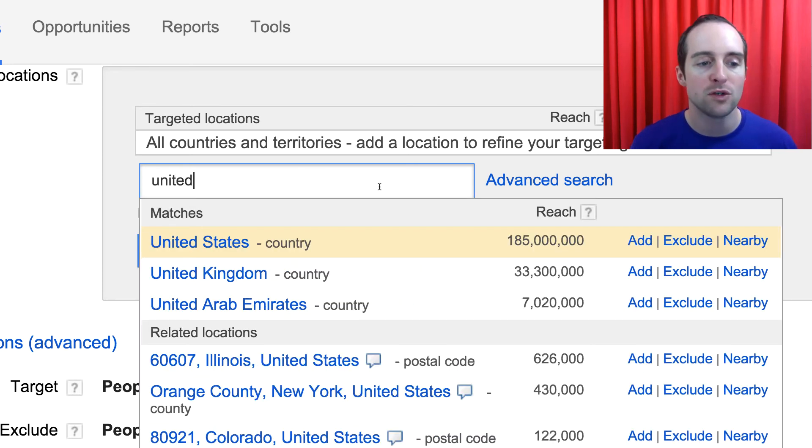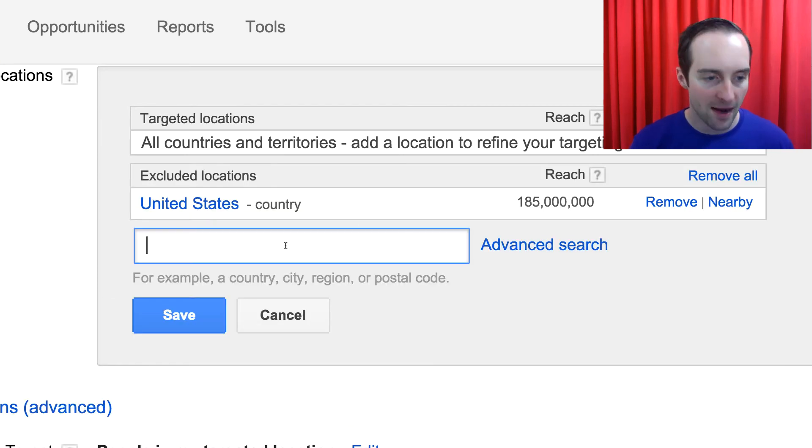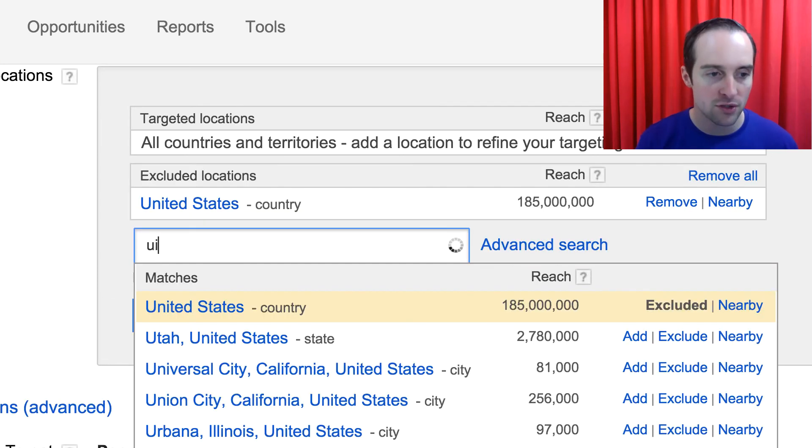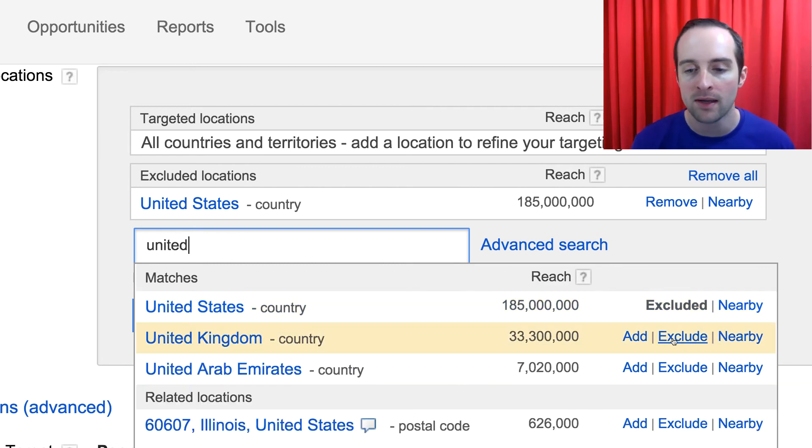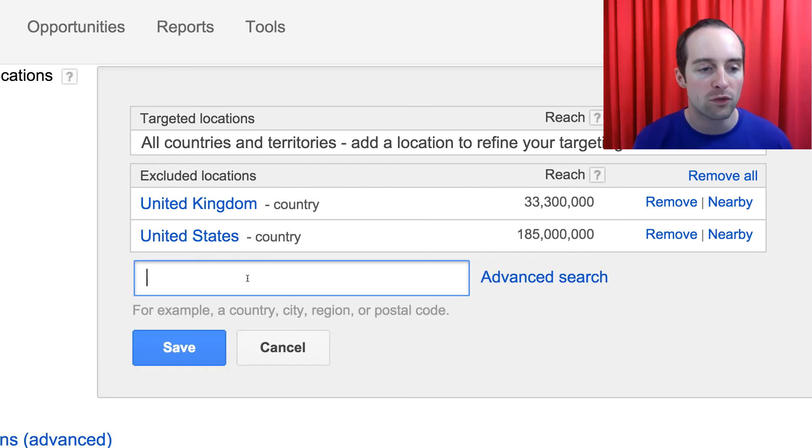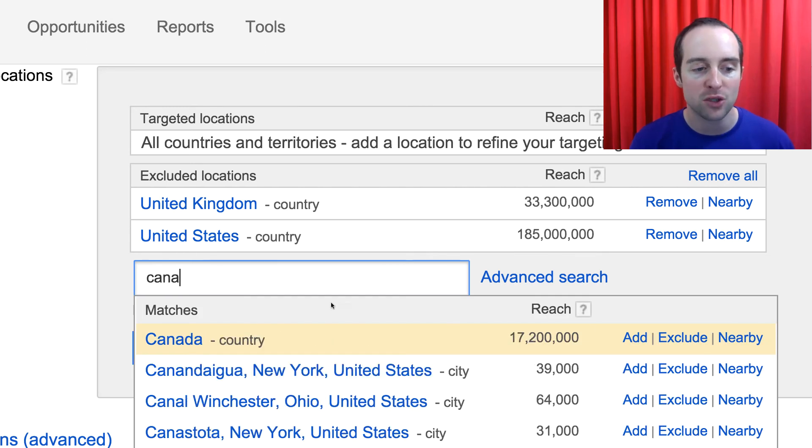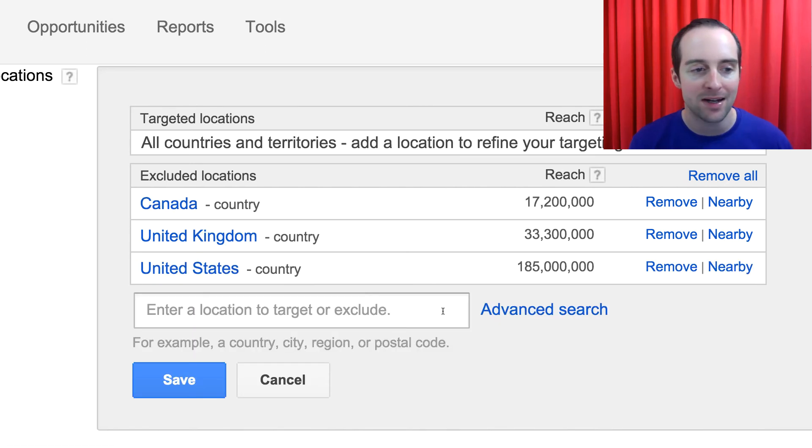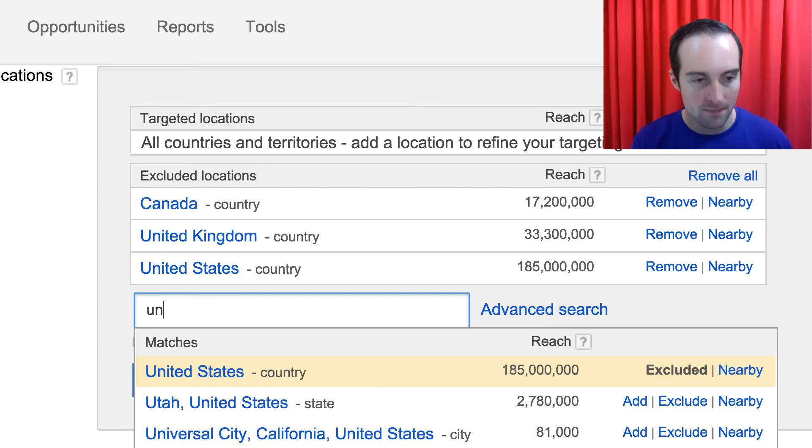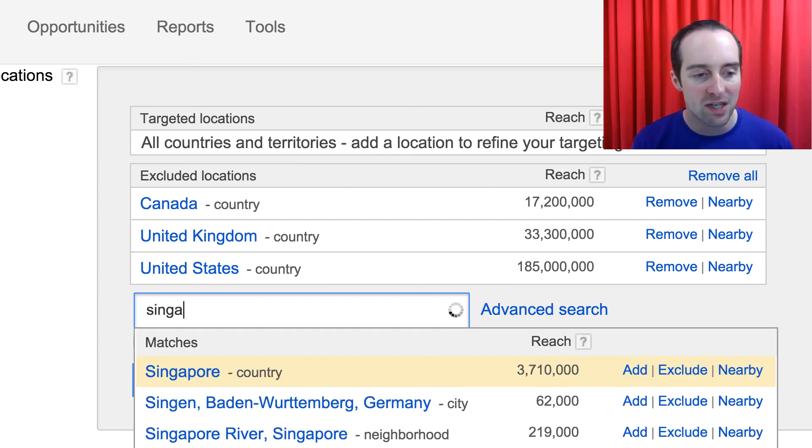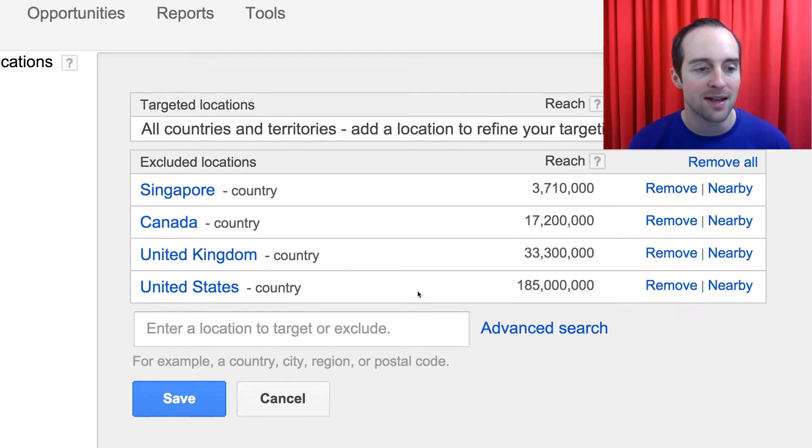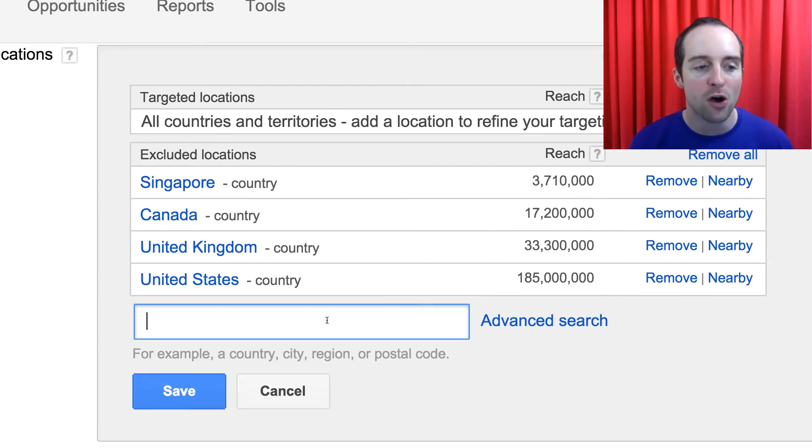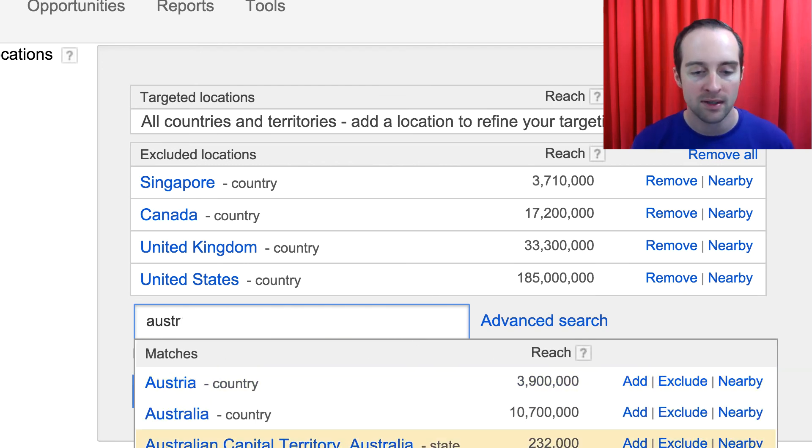And then what I do is exclude every single country I'm targeting in another campaign. This way my ads don't run over each other. So that way I'm not showing ads to Canada in multiple campaigns, or I'm not showing ads to Singapore in multiple campaigns.